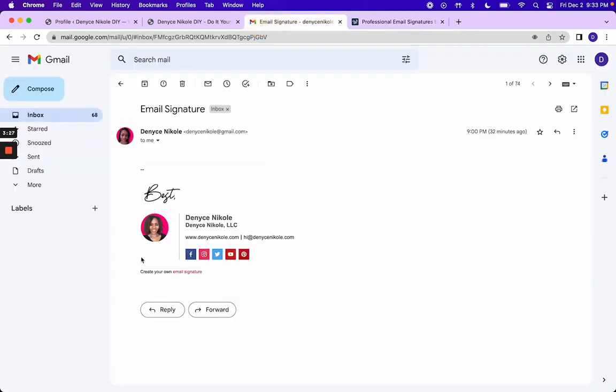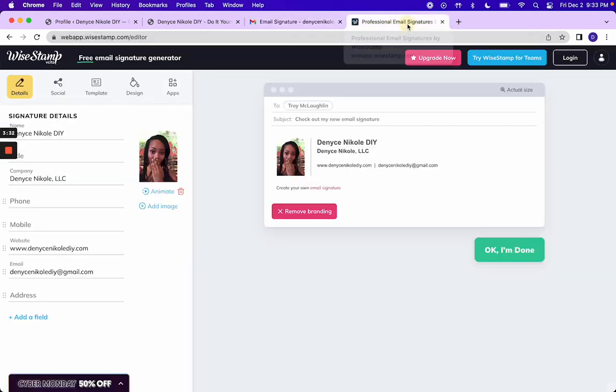Now, if you're wondering how to get a circular image, you will need to use something like Canva to save the image as a circle first and then upload it into here.